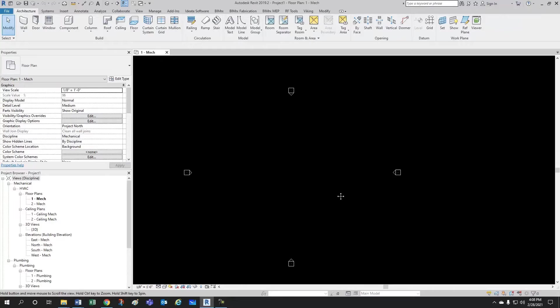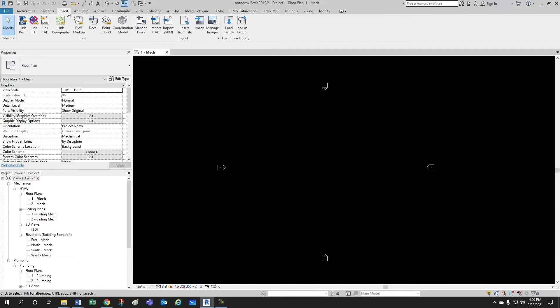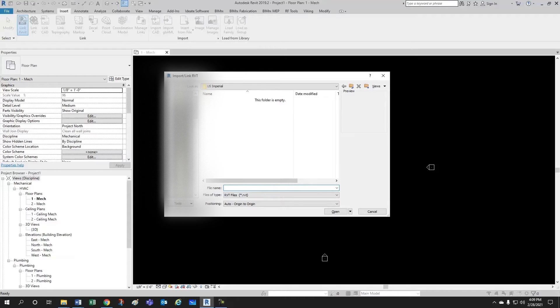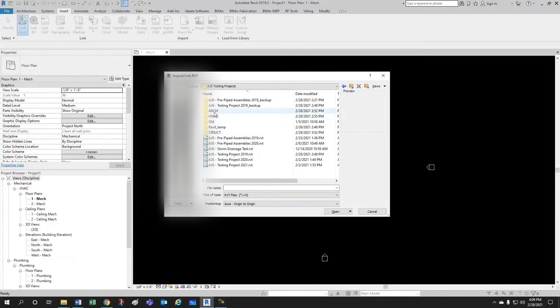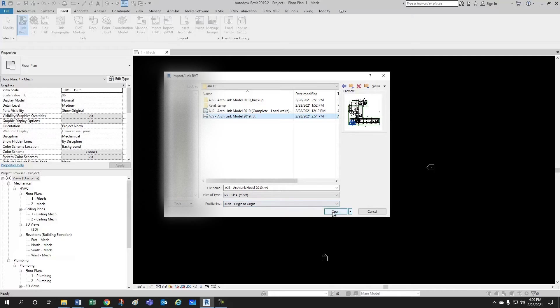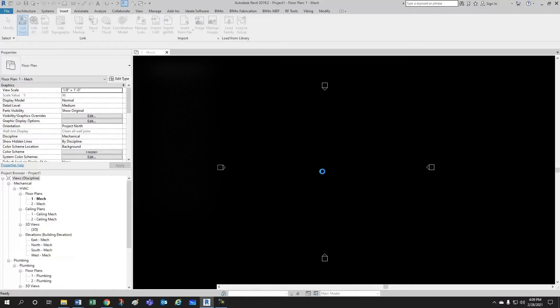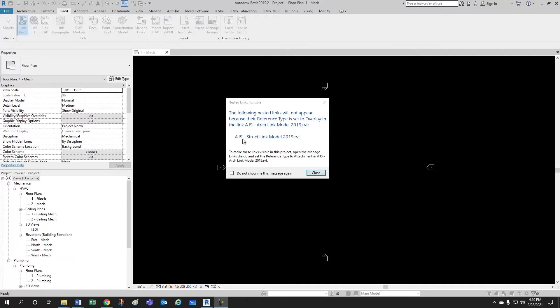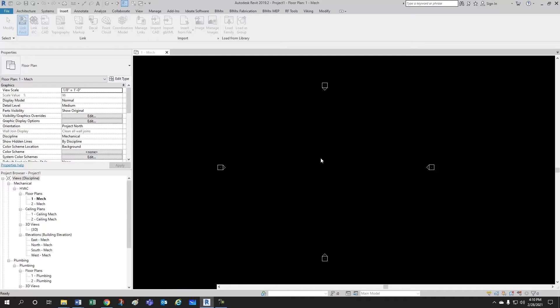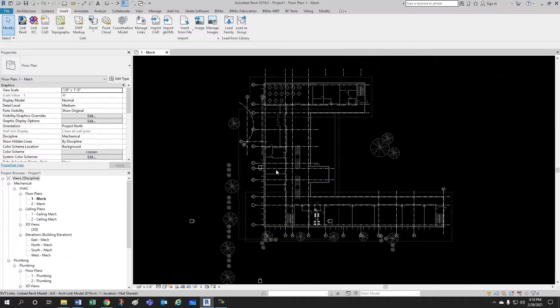Now the first thing to do is to link in our architectural model. We have to go here to insert, Revit, and we go to wherever our architectural model is located. What this message is saying is that this model that we're bringing, the architectural, is bringing with it the structural link model. But you won't be able to see it because it's set as overlay. And that's what we want. So, we'll just hit close.